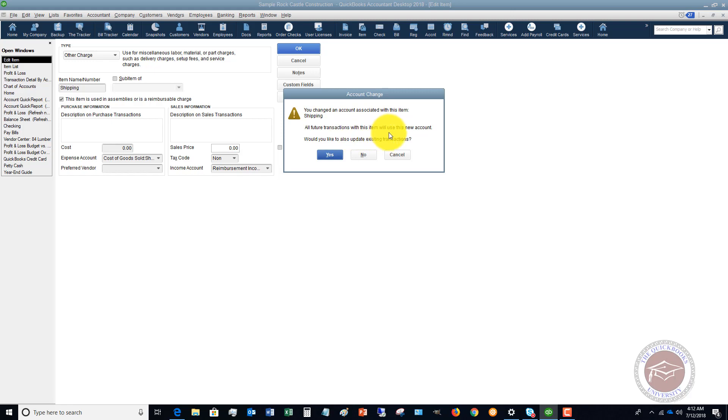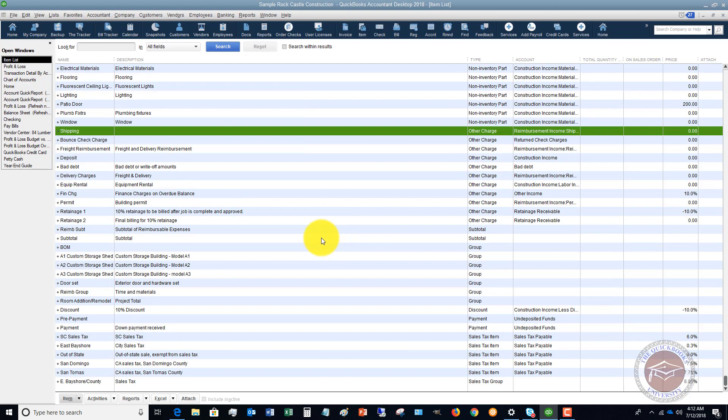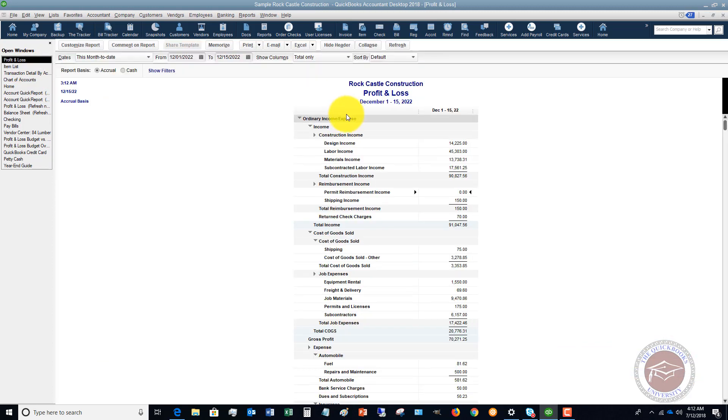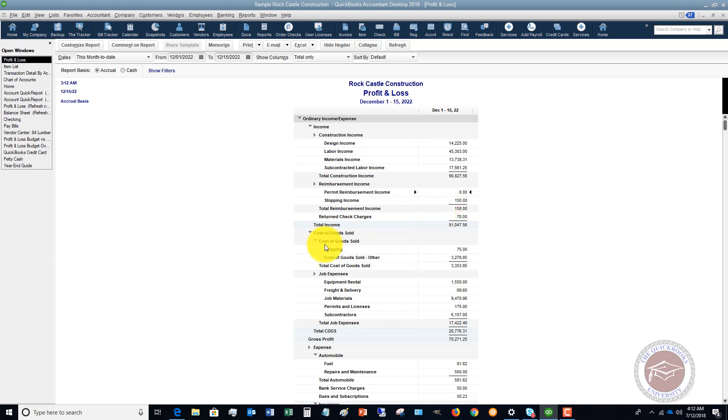So now if we go to our profit and loss, we are now going to see that the $150 on that invoice shows up as shipping income, and under cost of goods sold it shows up as an expense of shipping. So now we have them as separate line items and we no longer have a negative shipping account.